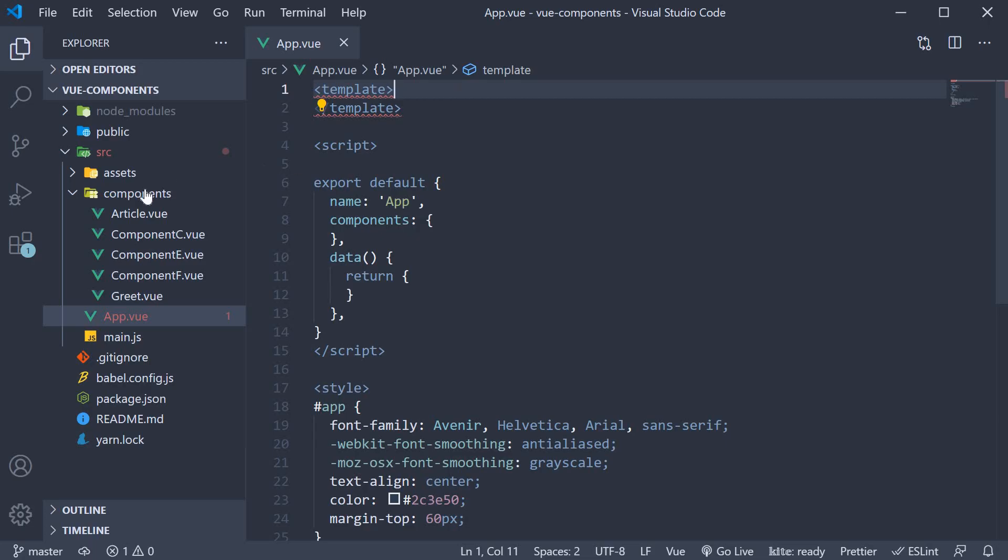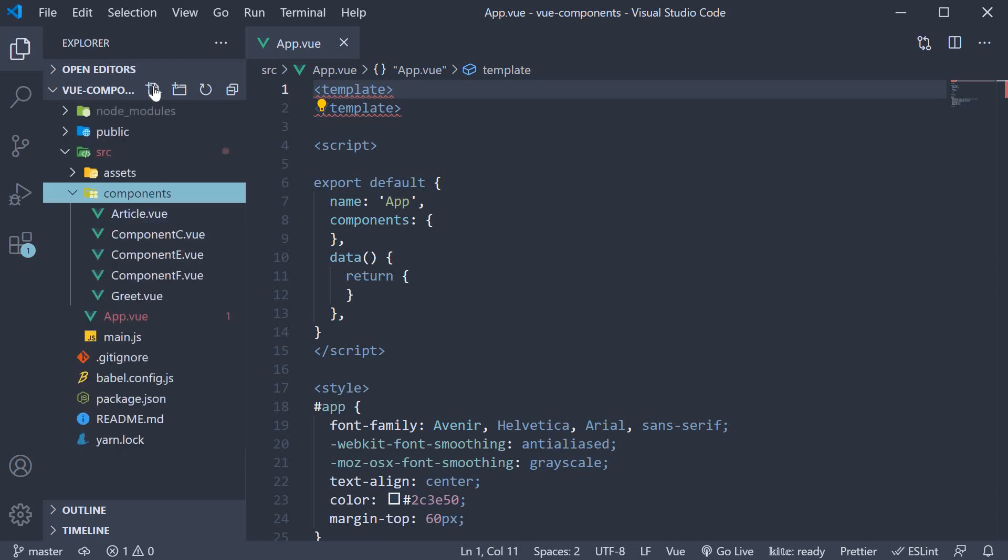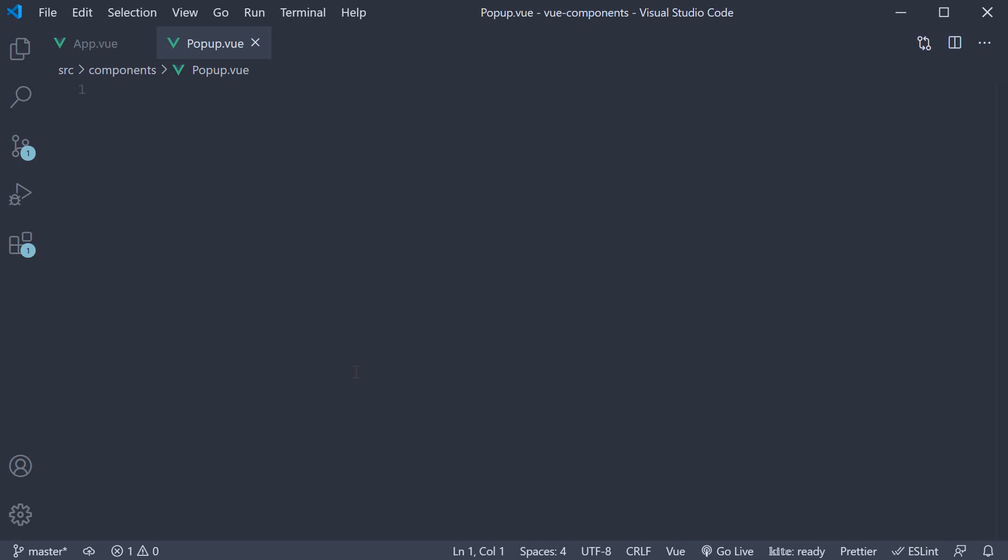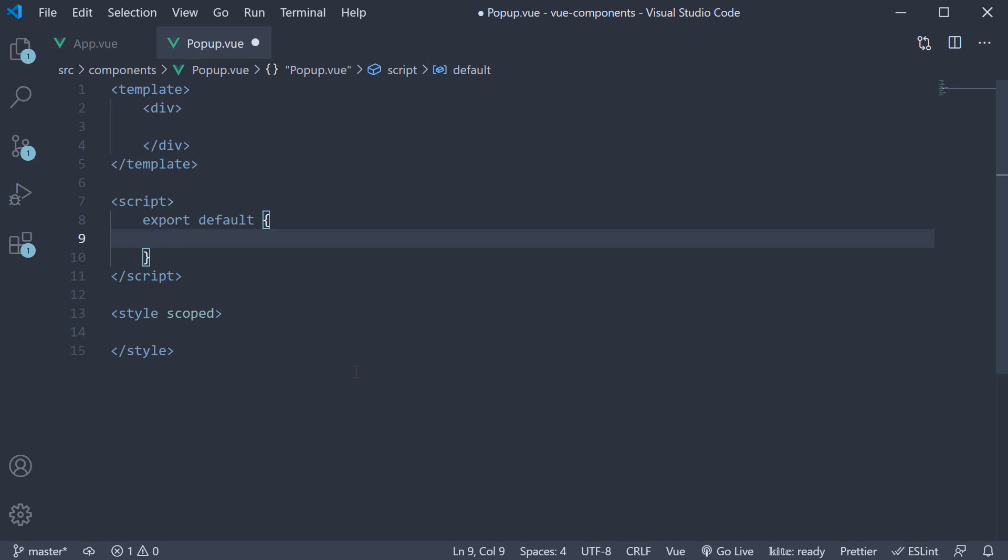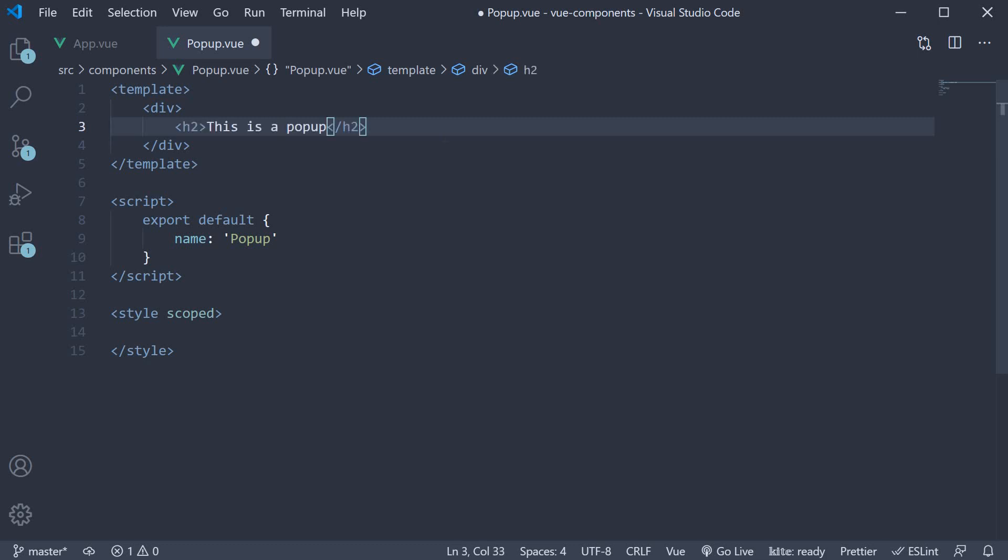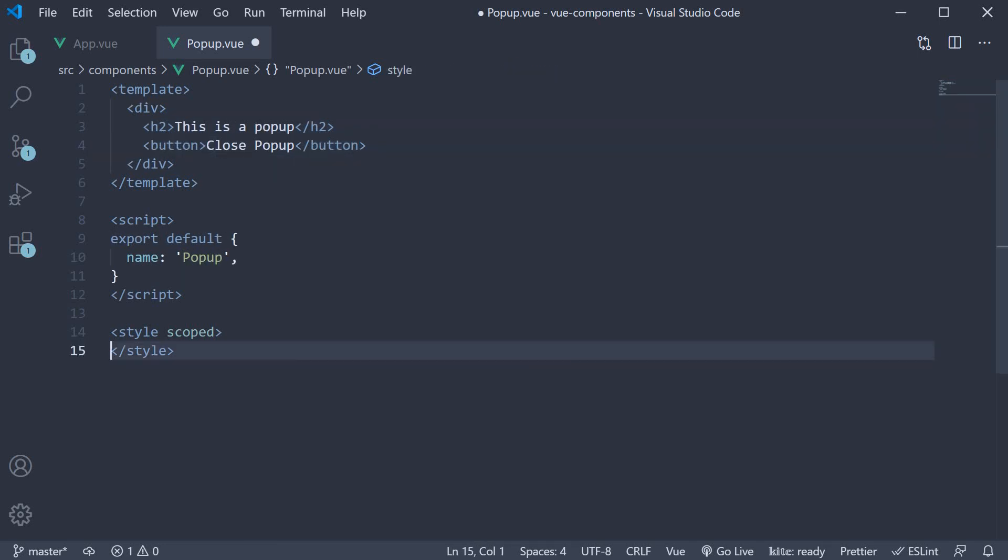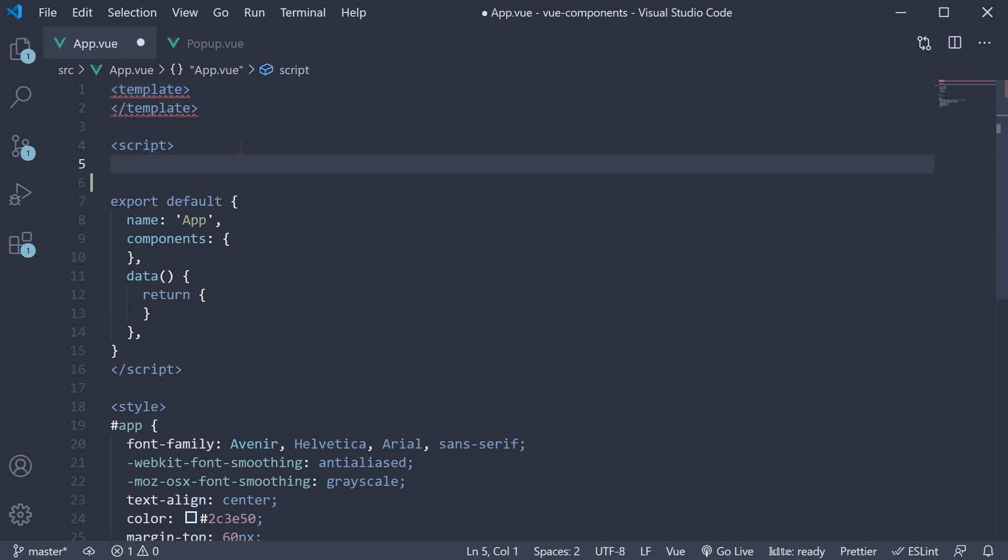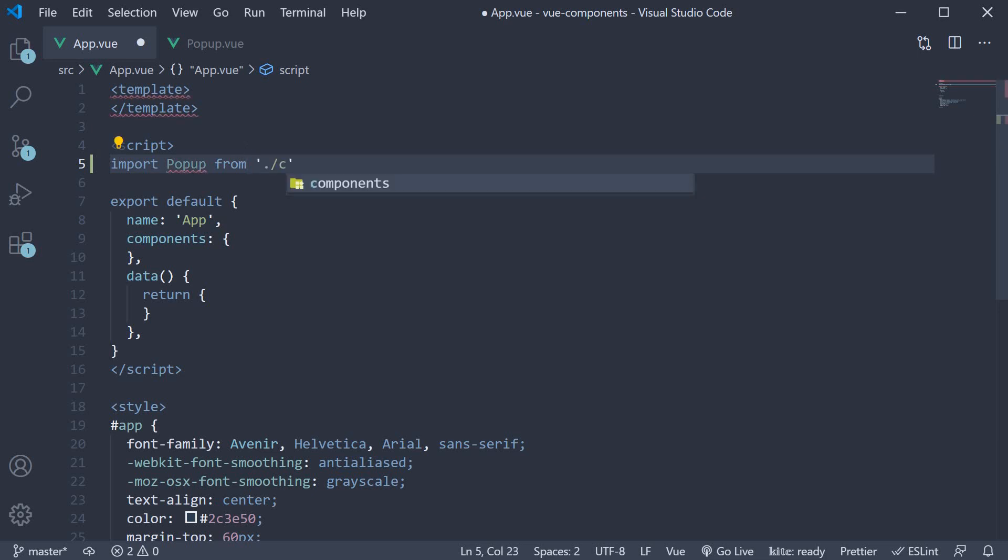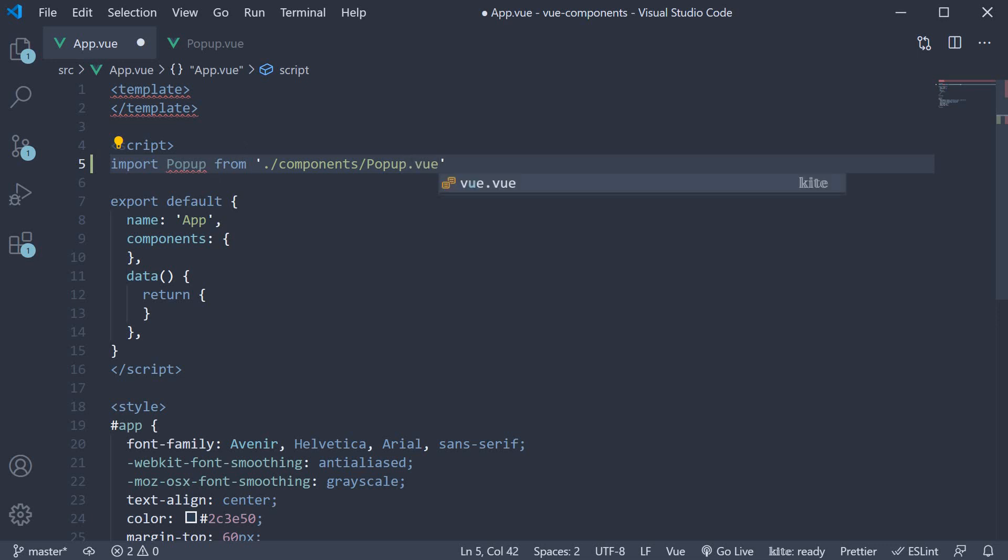Let's begin by creating a new file in the components folder. The file name is popup.vue. Within the file, I am going to use the snippet vbase-css to populate a component code. Let's name this component as popup and in the template, add an h2 tag that says this is a popup followed by a button whose text is close popup. Let me format the code and now let's include this component in app component. Begin by importing it in the script block, import Popup from ./components/popup.vue and then we add it to the components object.